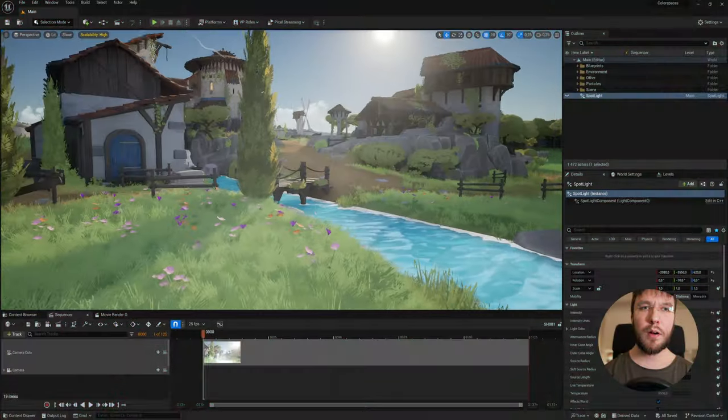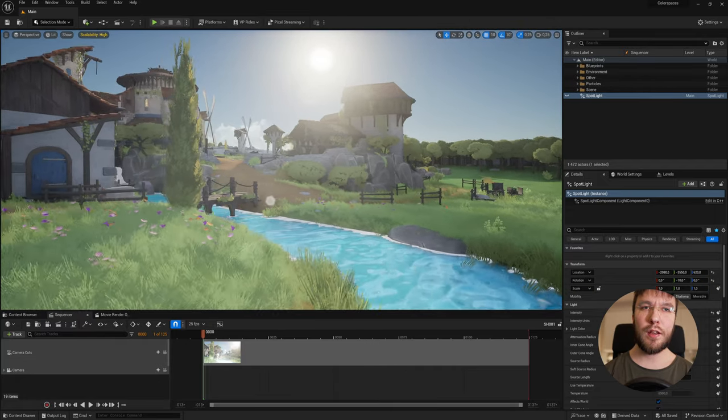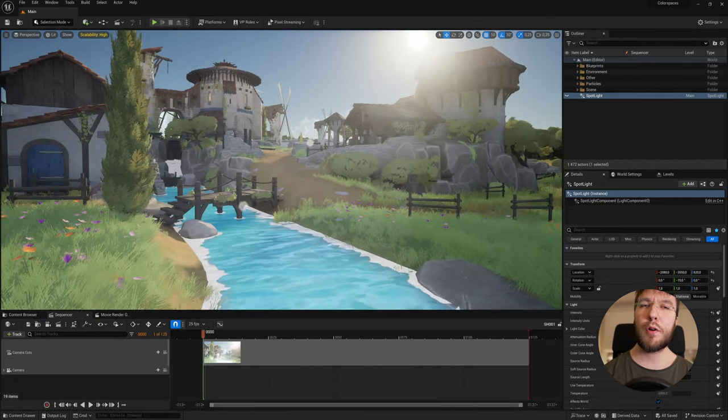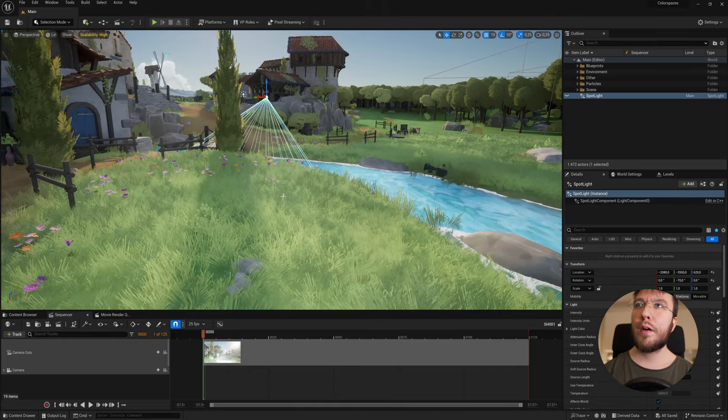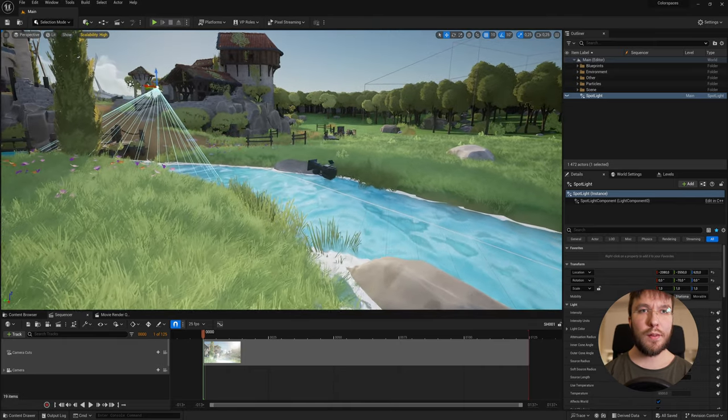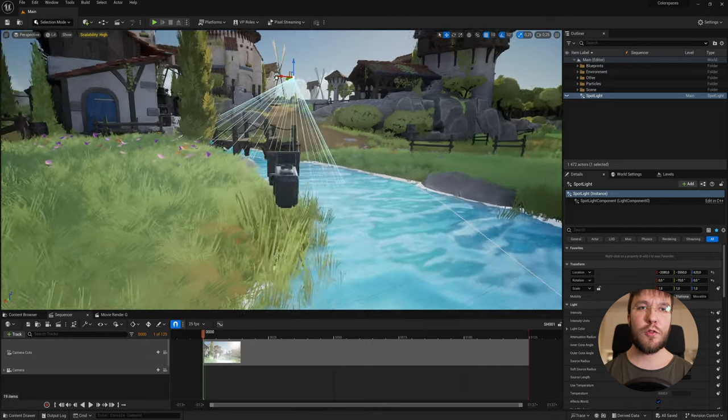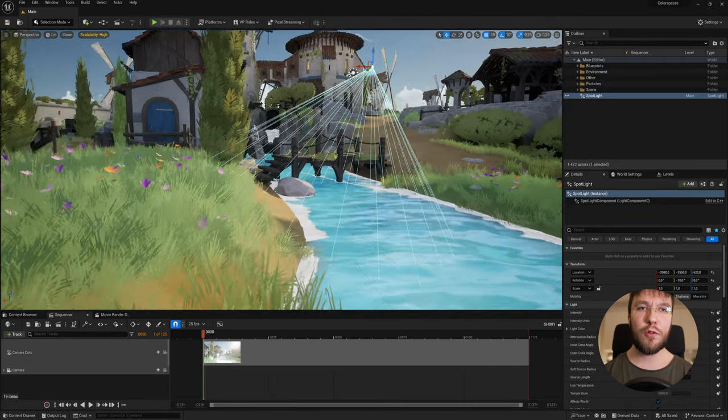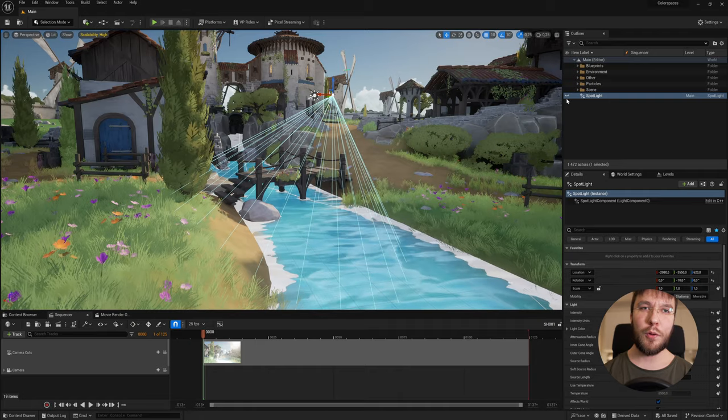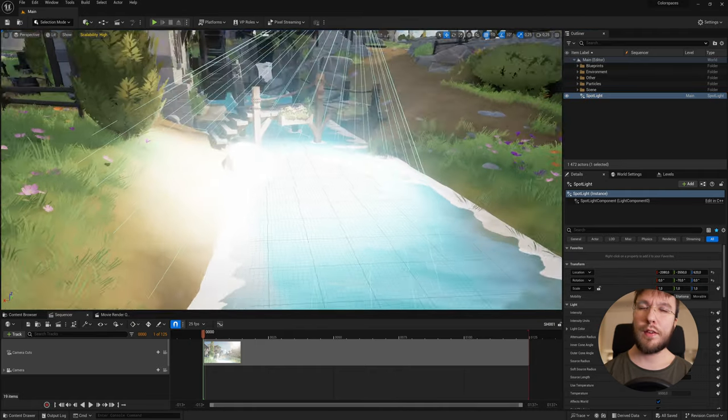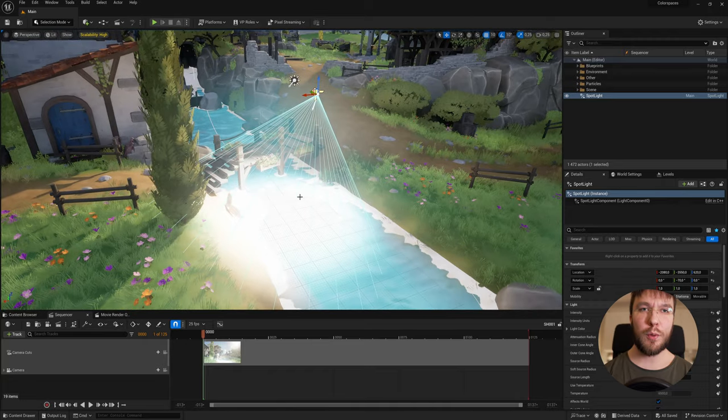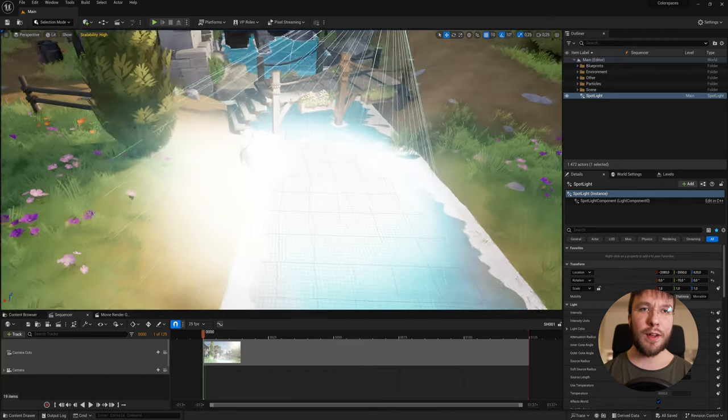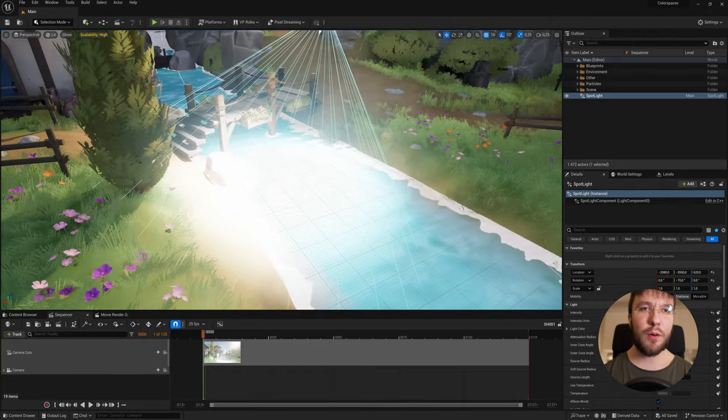So here we are in Unreal Engine. This is just a sample scene I've downloaded from the marketplace and I'll link it down below if you want to have a look at it. So here I've placed a random spotlight and the purpose of this light is to show you the purpose of why you should turn off the tone mapper when doing your final renders. So this light is extremely bright to make sure that we overexpose the camera. Other than that the settings for the camera aren't really important.